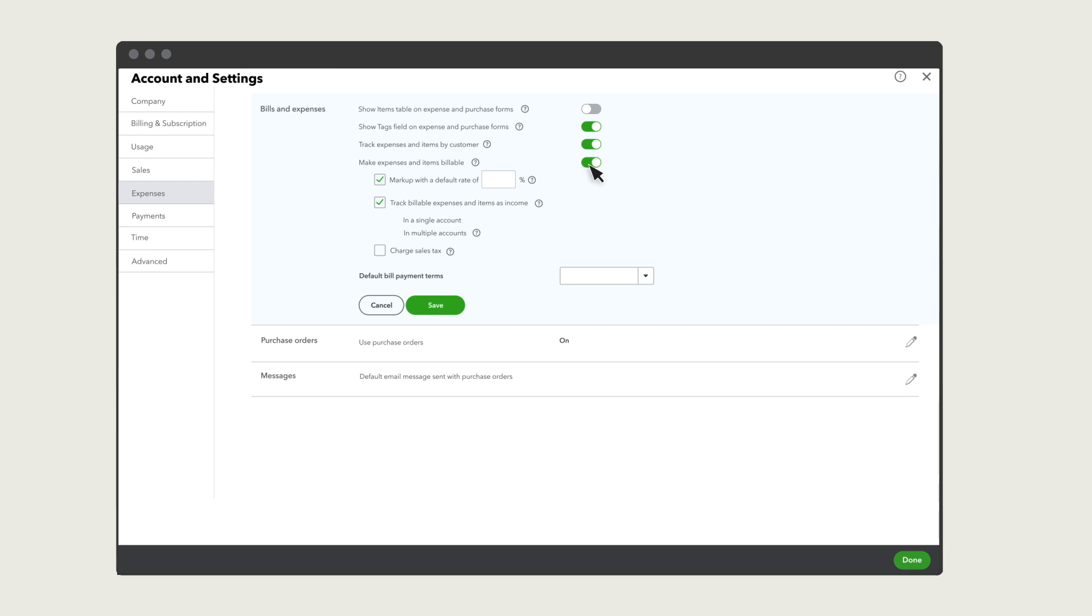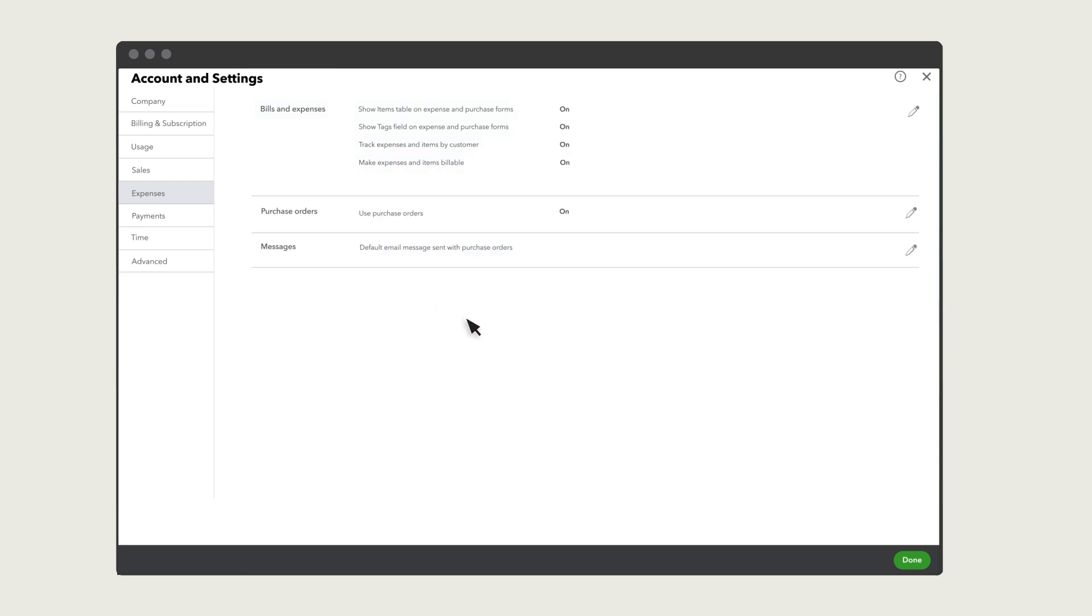If you want to charge a markup on your expenses, then select this box. You can also decide if you want to count these expenses as income and if you need to charge sales tax. Once you are finished, select Save and then Done.